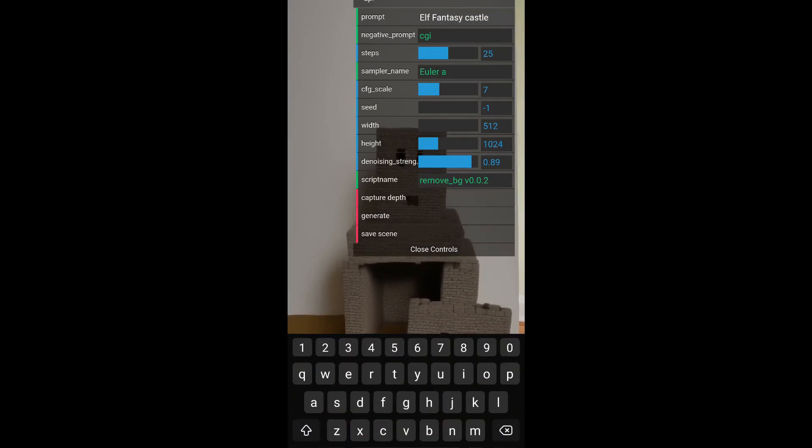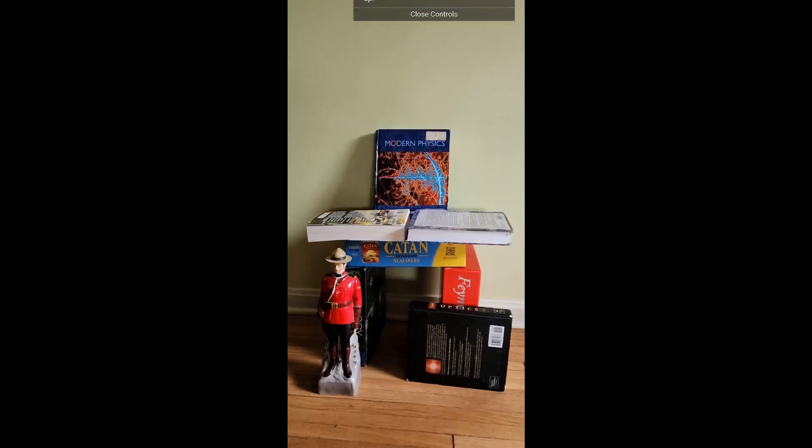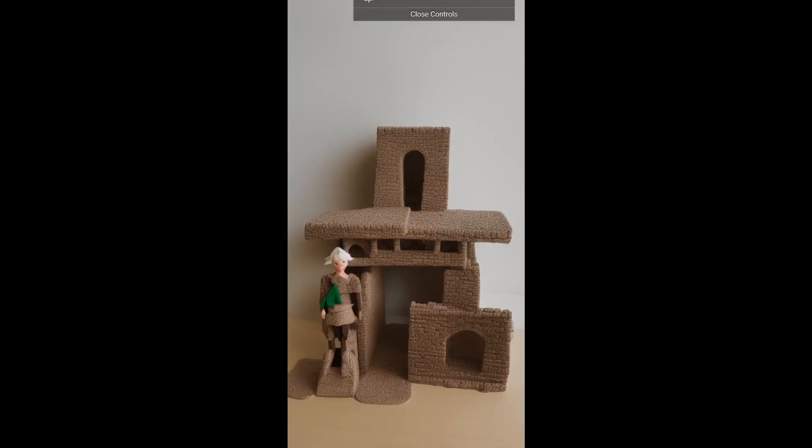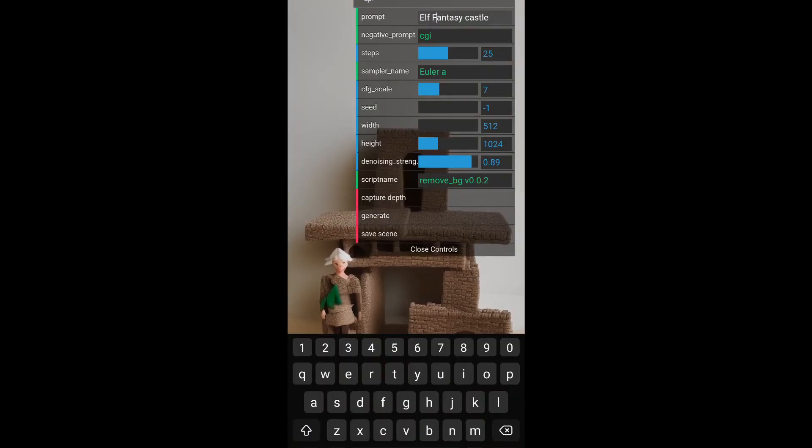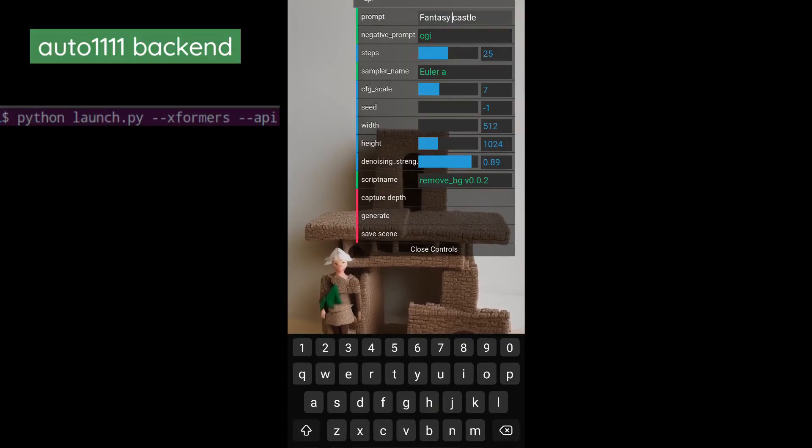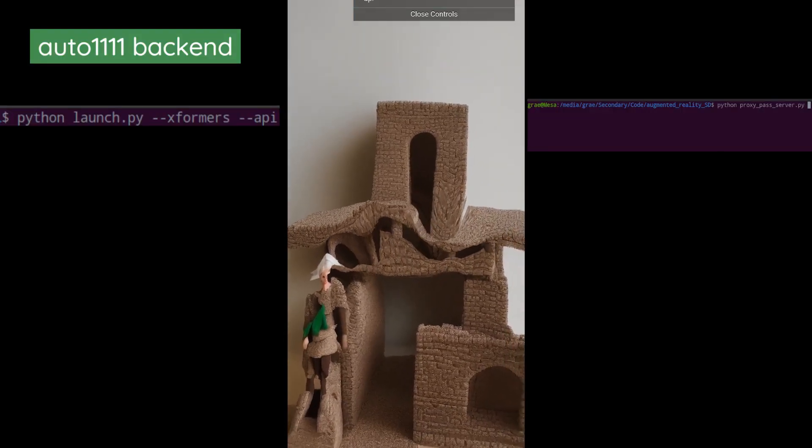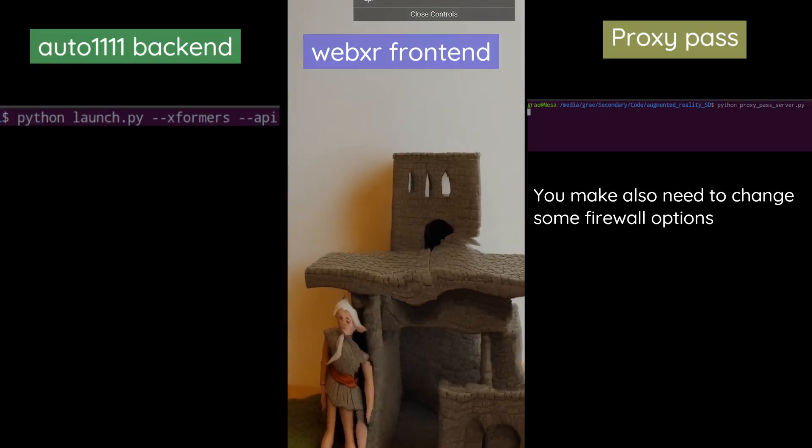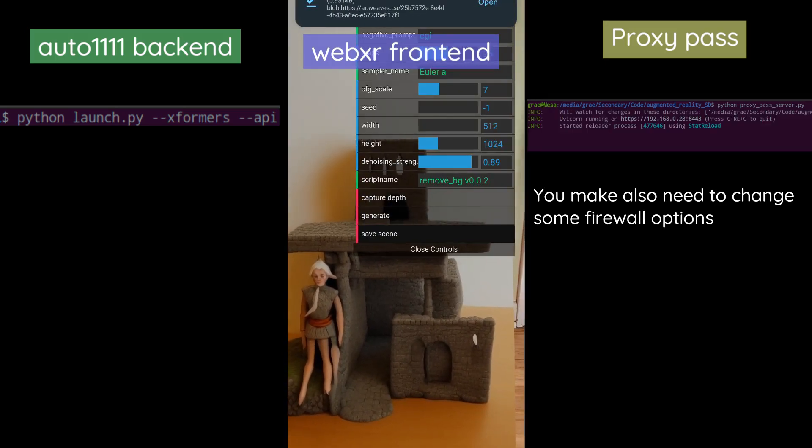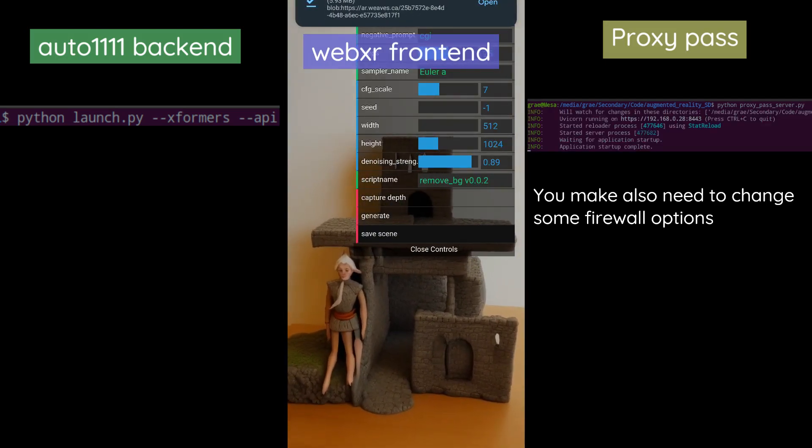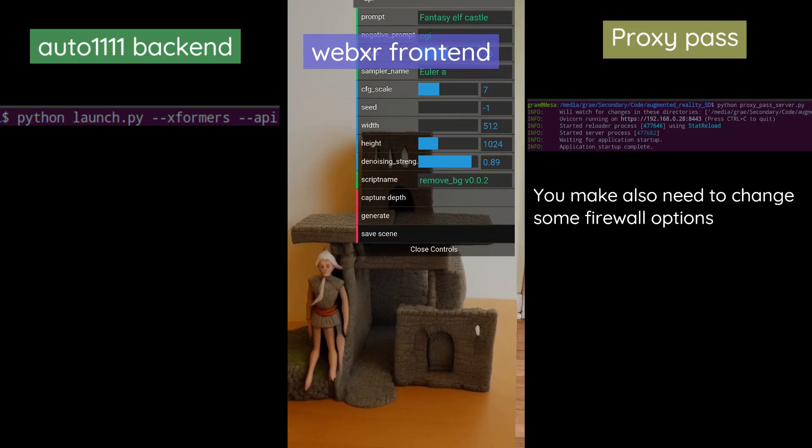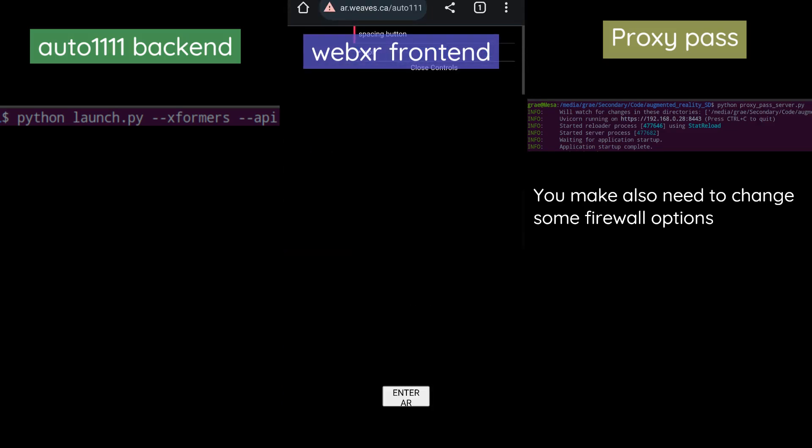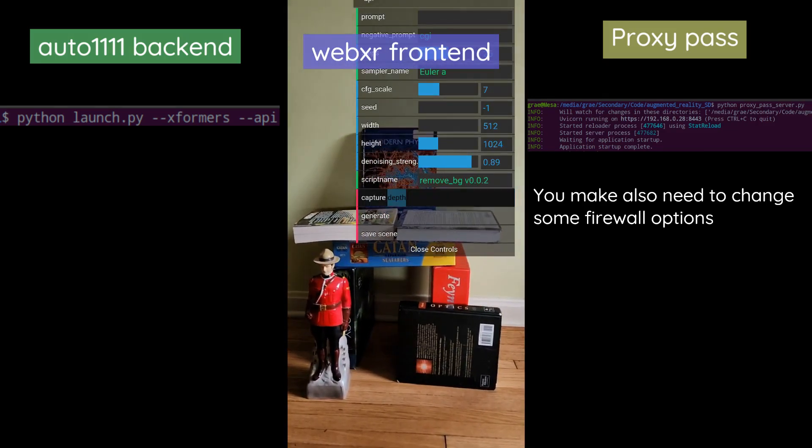There shouldn't be any need for any extra installations because it uses all of the internals that Auto 1.1.1 already uses. So basically what it should look like on your machine is that you should have Auto 1.1.1 running as well as the proxy pass at the same time on your desktop or on your local machine. Then you should be able to start up the web app and it should be able to communicate.